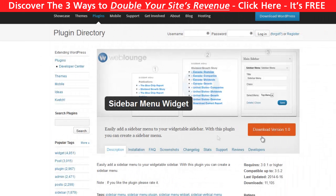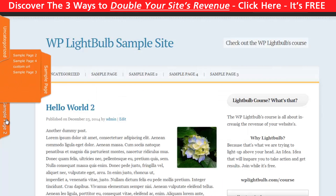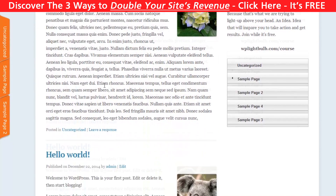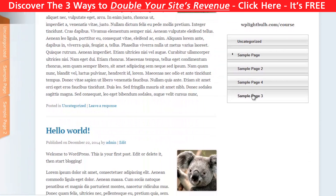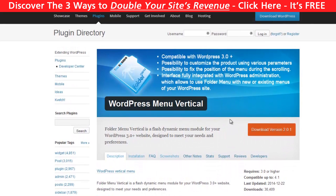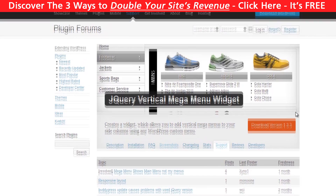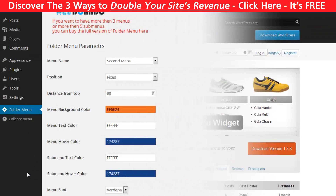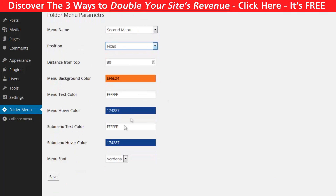If you don't have such a widget available, you can install the Sidebar Menu Widget plugin to get one. If you want to create a vertical menu, you can install the WordPress Menu Vertical plugin for one style, or the jQuery Vertical Mega Menu plugin for another. To configure the WordPress Menu Vertical plugin, go to the Folder Menu tab in your dashboard. You can edit the colors and fonts, however you only have three available fonts — use Verdana for best readability.